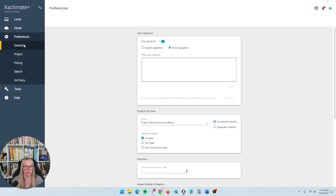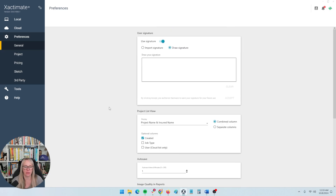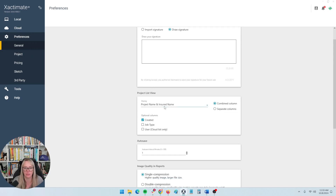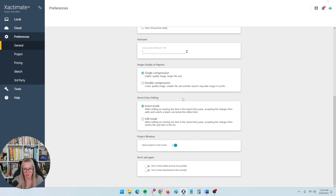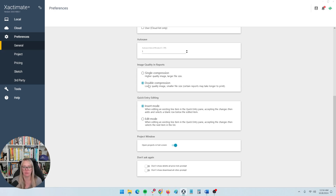Then we're going to get into preferences. This is where you can set up some defaults that Xactimate can have ready for you so that you don't have to keep doing the same type of data entry over and over. I don't really find anything that useful in the general section of preferences — just some basic stuff. If you're having trouble sending reports or PDFs with lots of photos, sometimes the double compression can help, making images a little lower quality but not creating such a large PDF. Other than that, everything else is pretty standard.